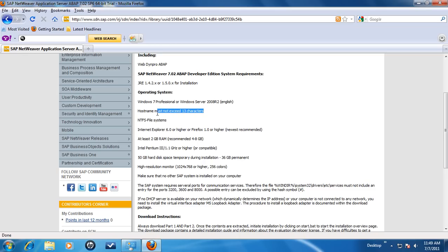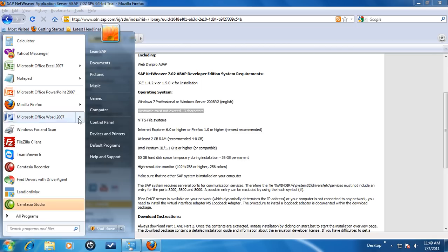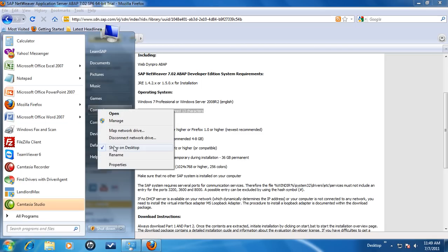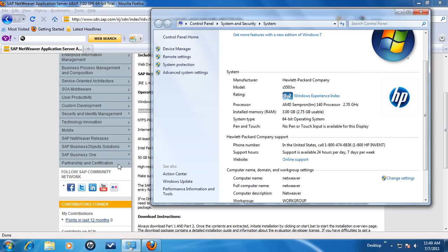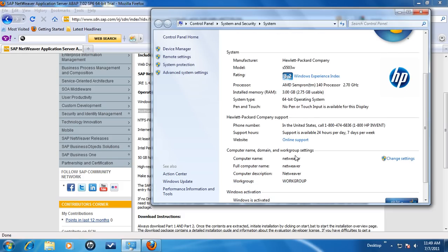The hostname should not exceed 13 characters. Go into your computer properties to ensure that hostname is indeed 13 characters. Also, do not use any special characters in the hostname.